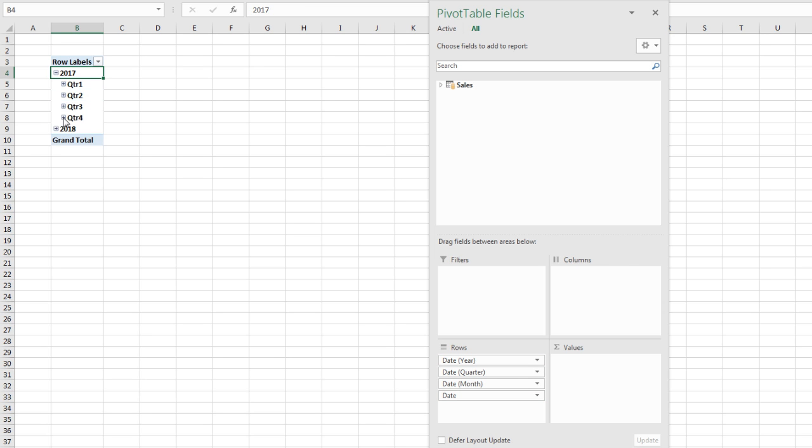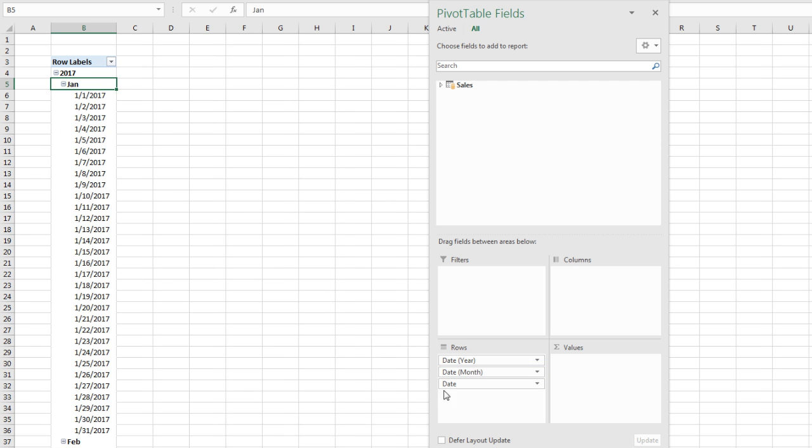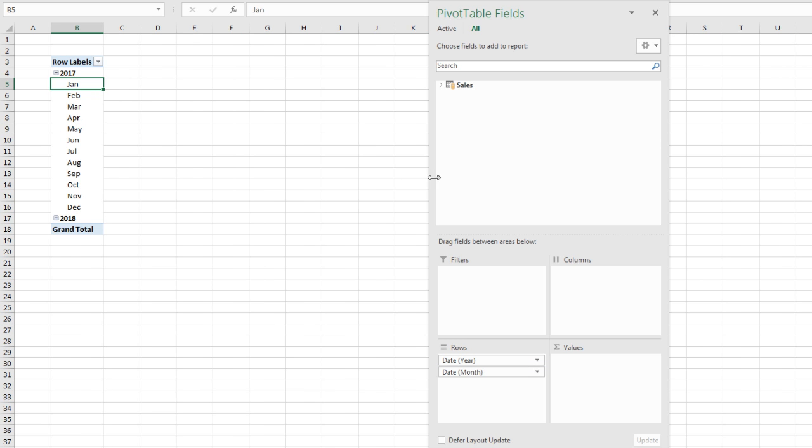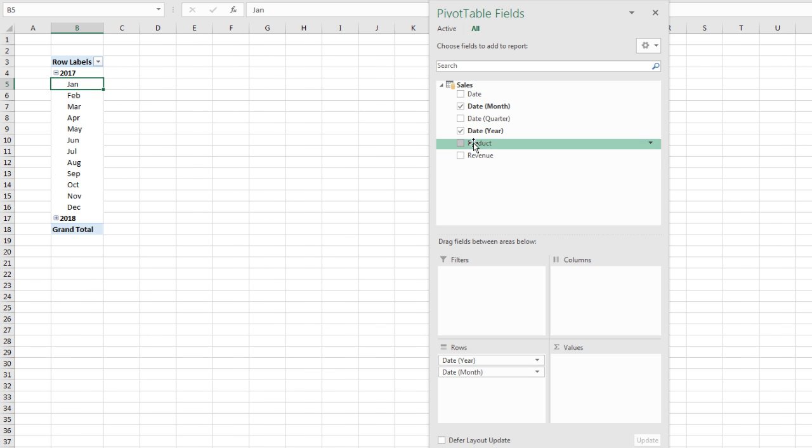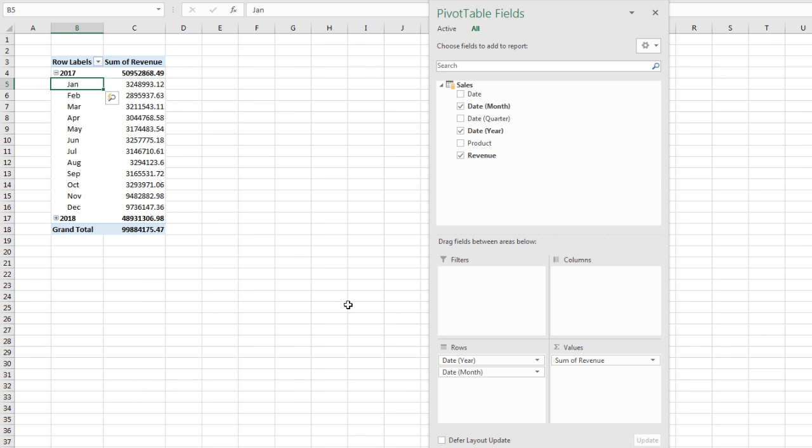We can expand over here. We can see, sure enough, there's all the fields. In this case, I don't want quarter, so I'm simply going to click and drag. I don't want date, so I'm going to click and drag. And then I'm going to drag Revenue down to Values.